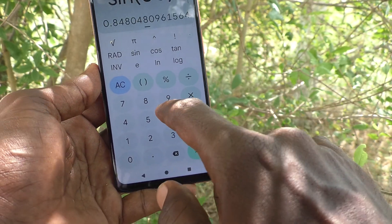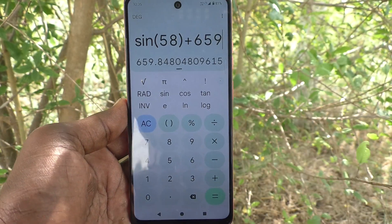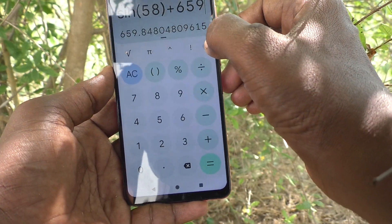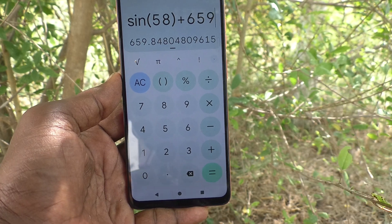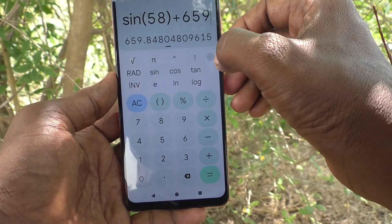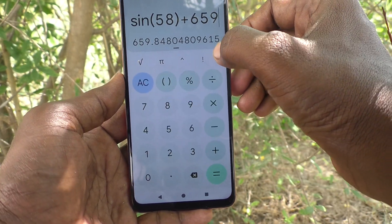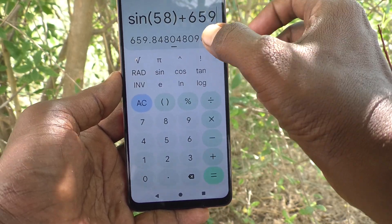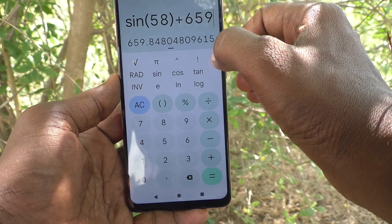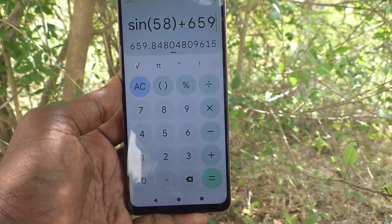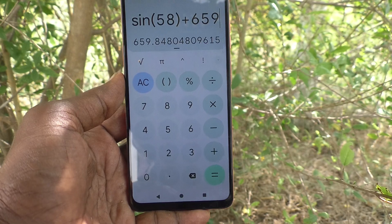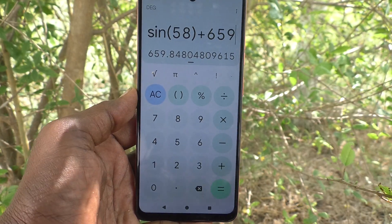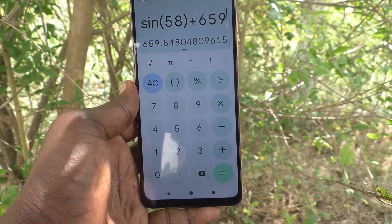In this way you can easily do scientific calculations as well. To shift back to the normal calculator, click here. If you click once, scientific options will be available; if you click again, scientific options will be disabled and normal options are available.